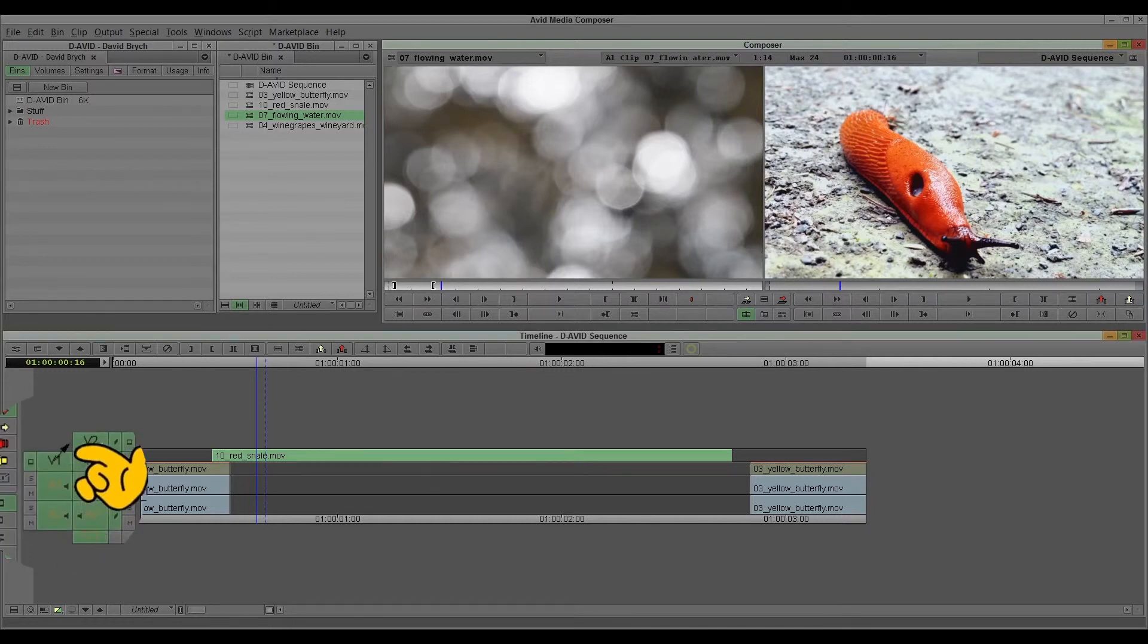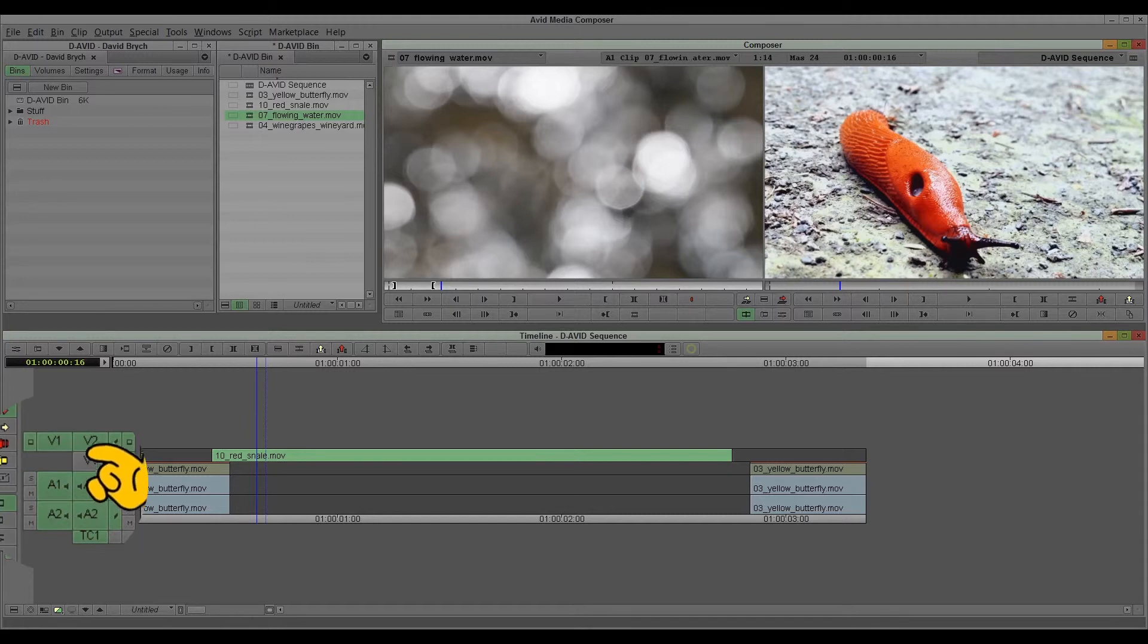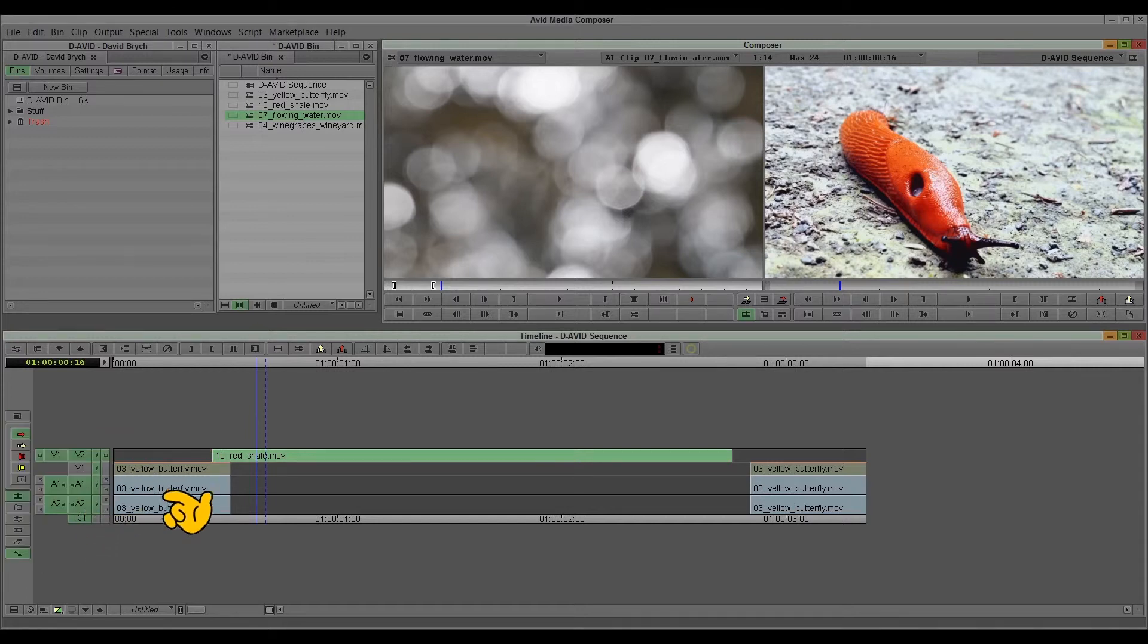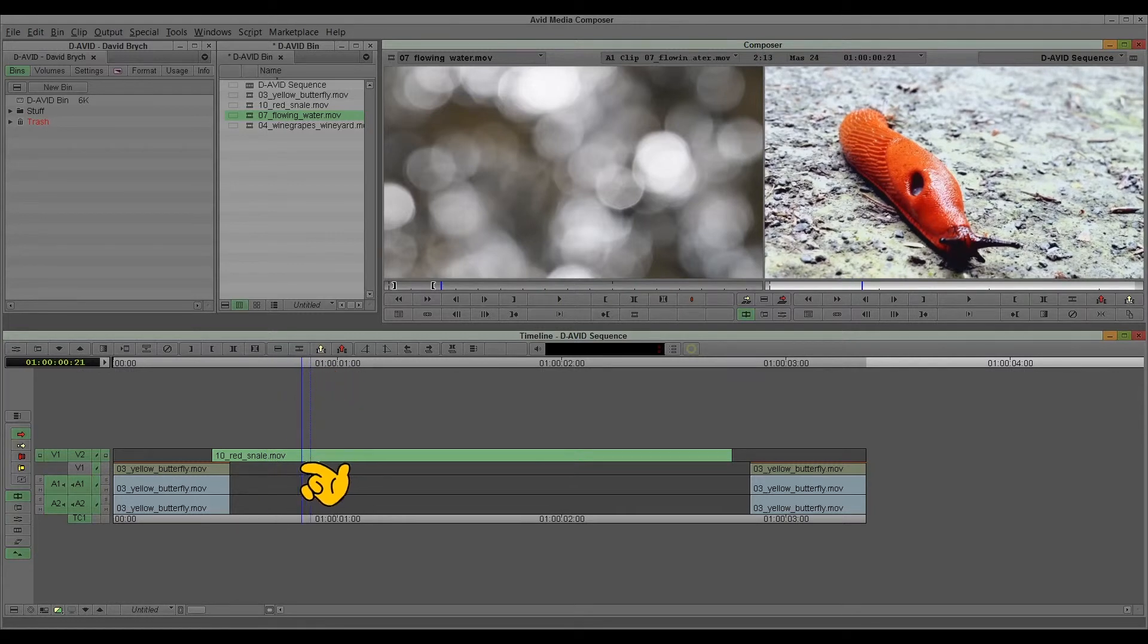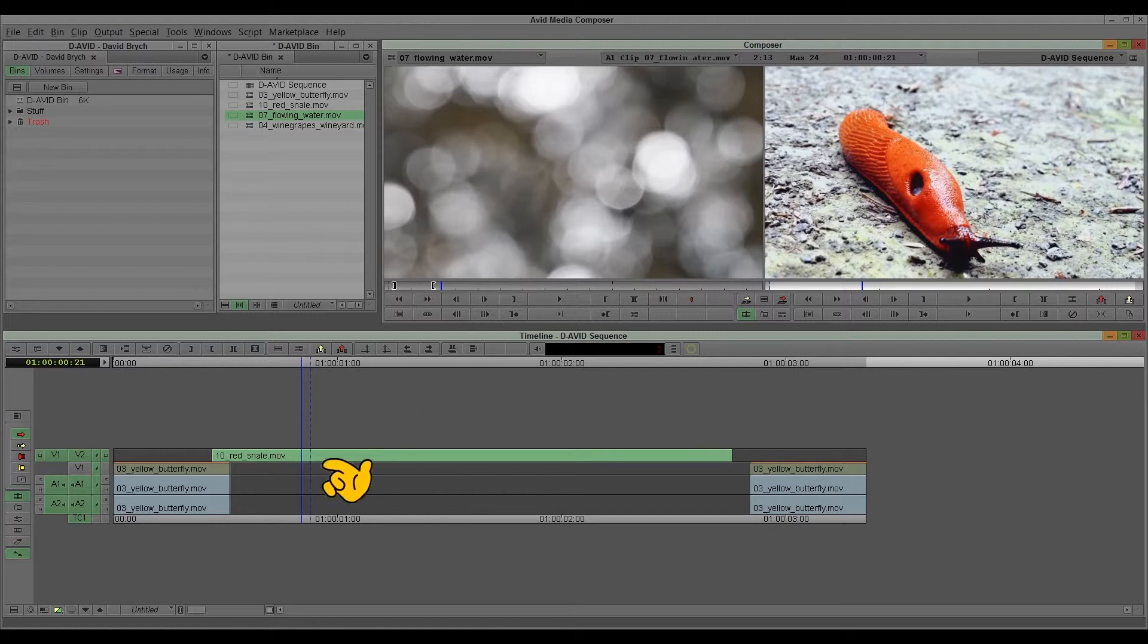Video 1. Audio 1. Audio 2. And I say okay I want audio video 1 to go on video track 2. And the others go down here. And import it from here on.